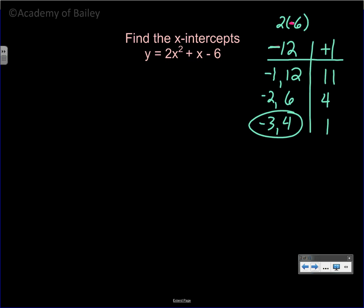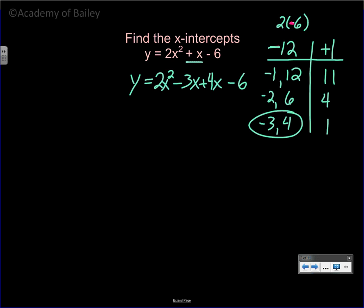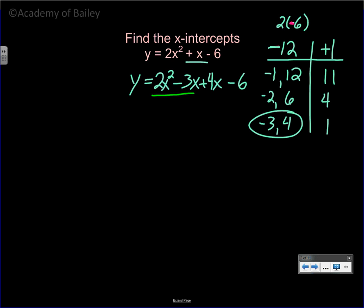Now let's rewrite our original equation. y is equal to 2x squared, and we split the middle term: negative three x plus four x, then minus six. Notice that negative three x plus four x equals positive one x, so it's still exactly the same equation — we've just made it look a little different.